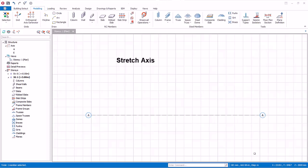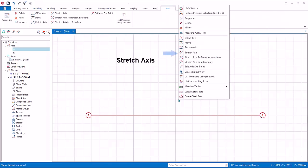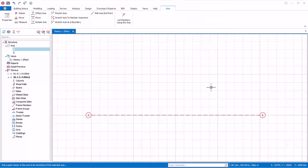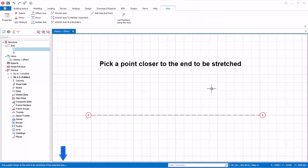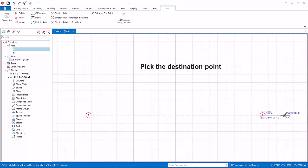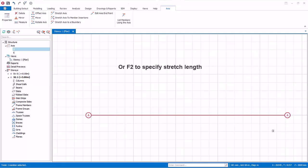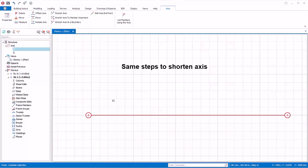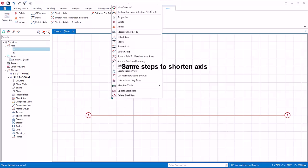Let's stretch an axis. Select the axis, right click, and select Stretch Axis. As shown in the bottom status bar, pick a point closer to the end to be stretched, then pick the destination point by left clicking. Alternatively, press F2 to specify the length to stretch. You can perform similar steps to shorten the axis.